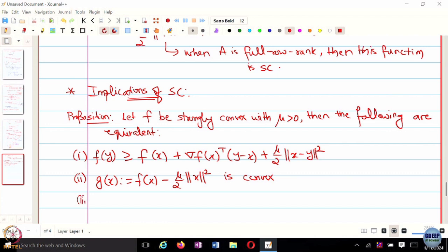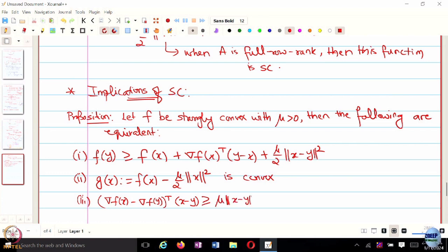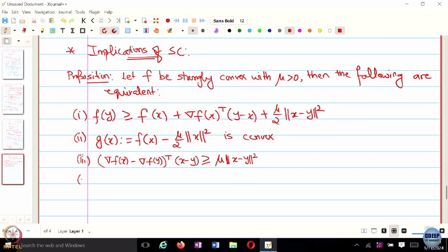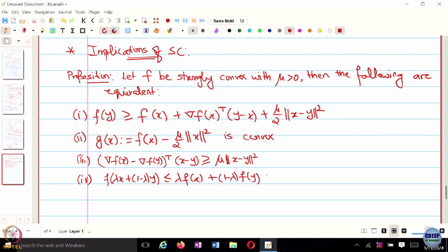The third and fourth equivalent definitions follow. Let us revisit the statement: if the function F is strongly convex with modulus mu greater than 0, then all these conditions are equivalent. These are all equivalent definitions of strong convexity.